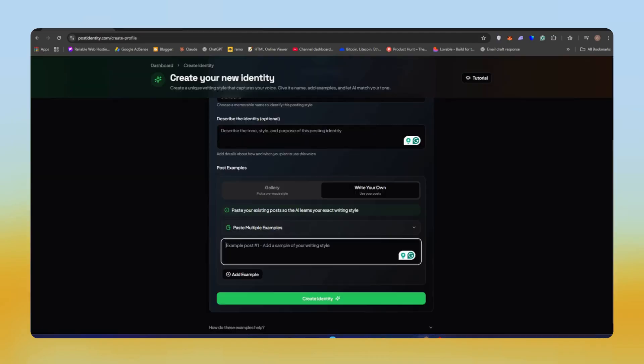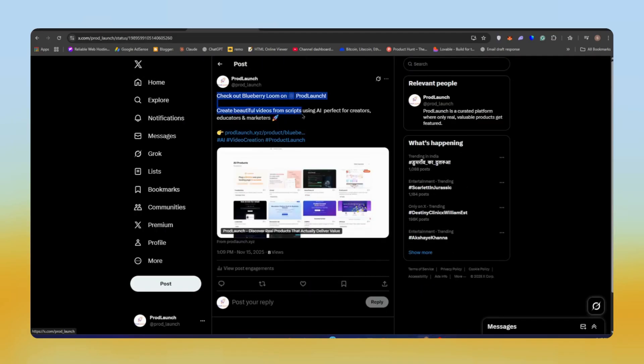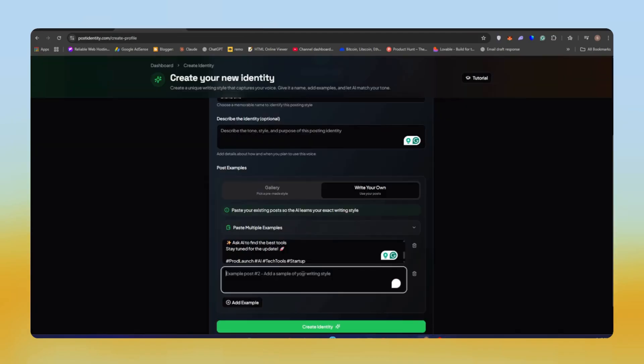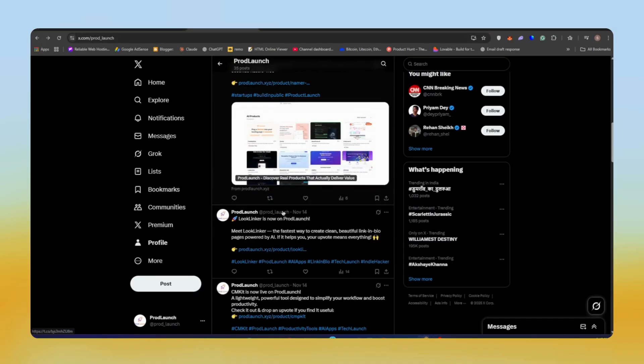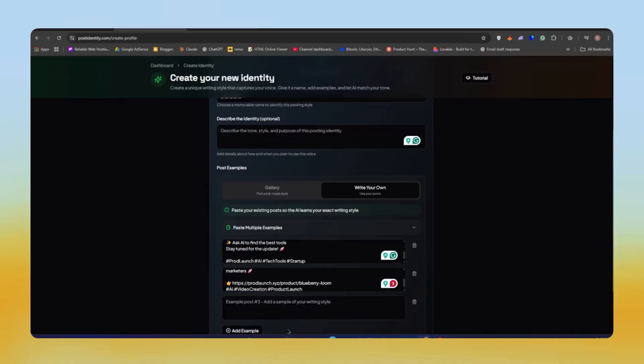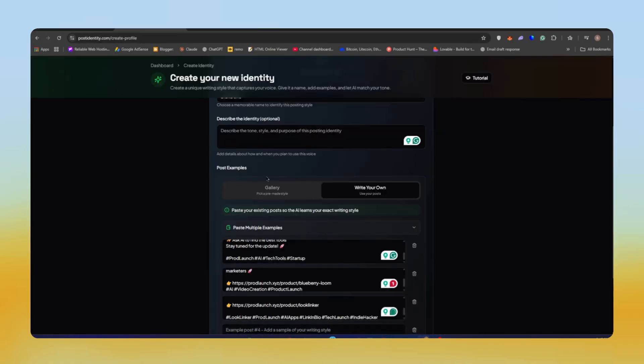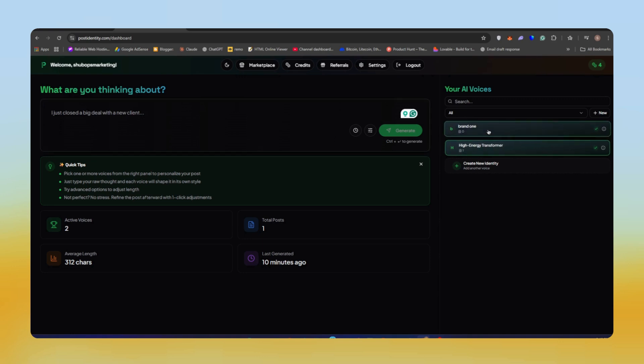I'm going to use one of my friend's accounts. It's an AI directory, so he posts about new AI tools and others. As you can see, I posted my friend's three posts here. Now we'll click on Create Identity. Now the identity is ready.